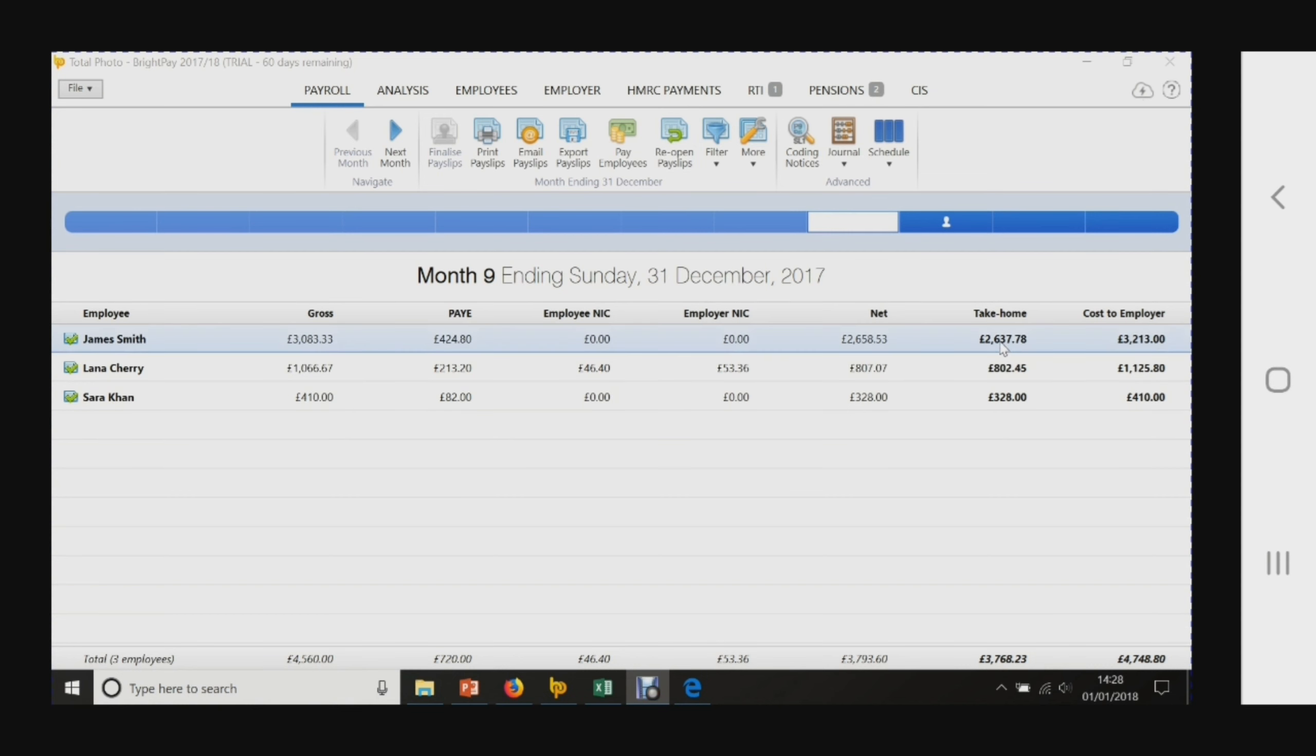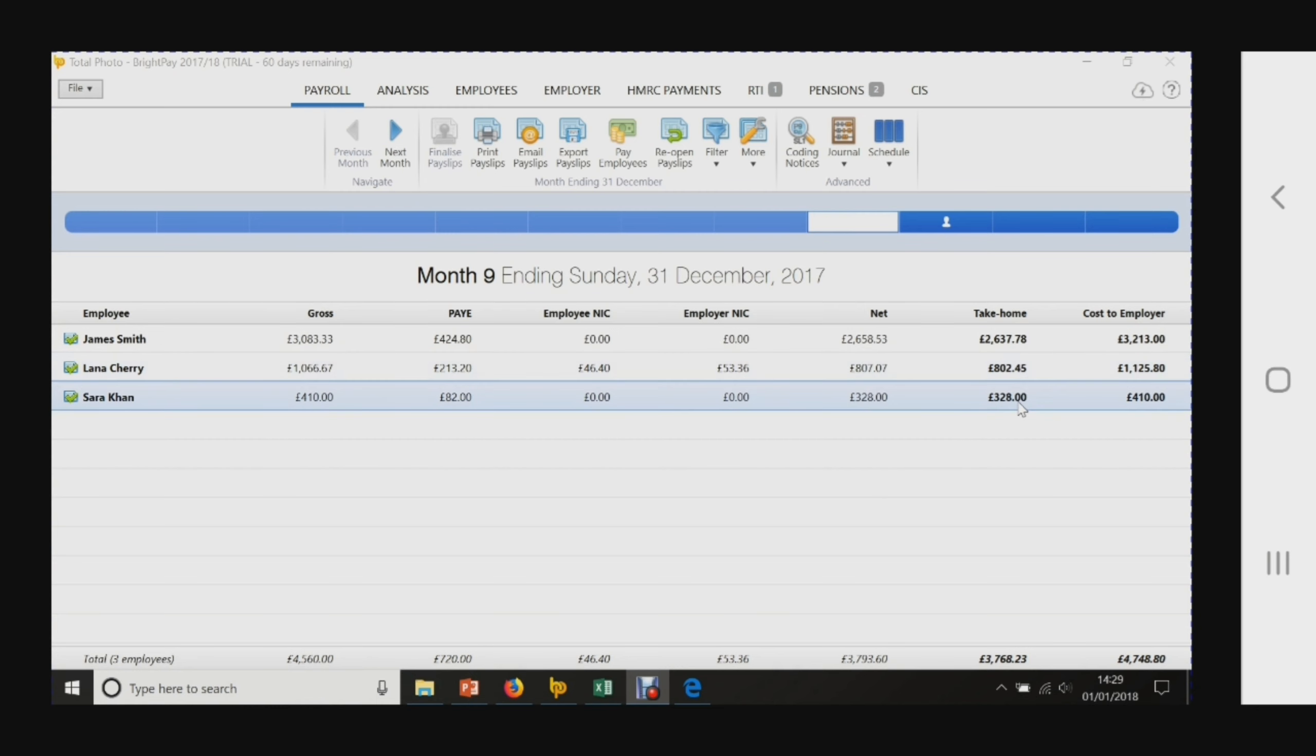James gets £2,637.78, Lana gets £802.45, and Sara needs to get a payment of £328.